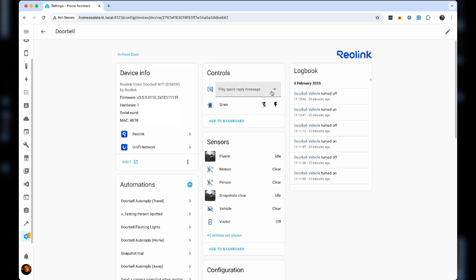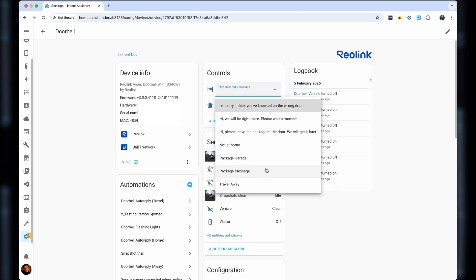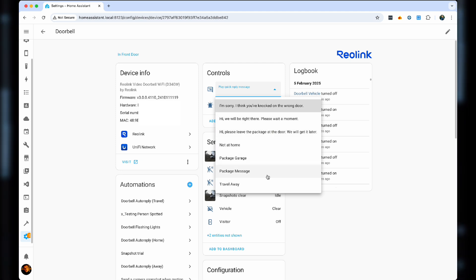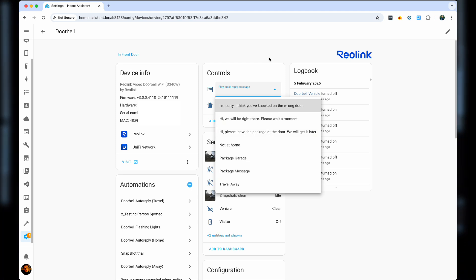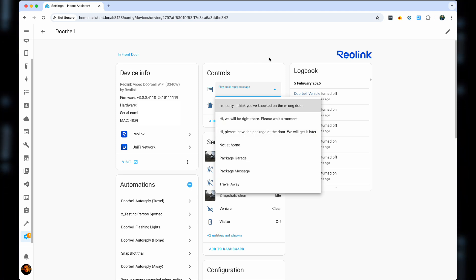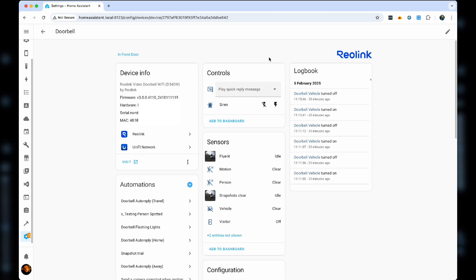The key thing we are looking for, though, is at the very top, the auto reply messages. As you can see, you can find those you've just created yourself. And these are the ones we're going to use to drive our automations.